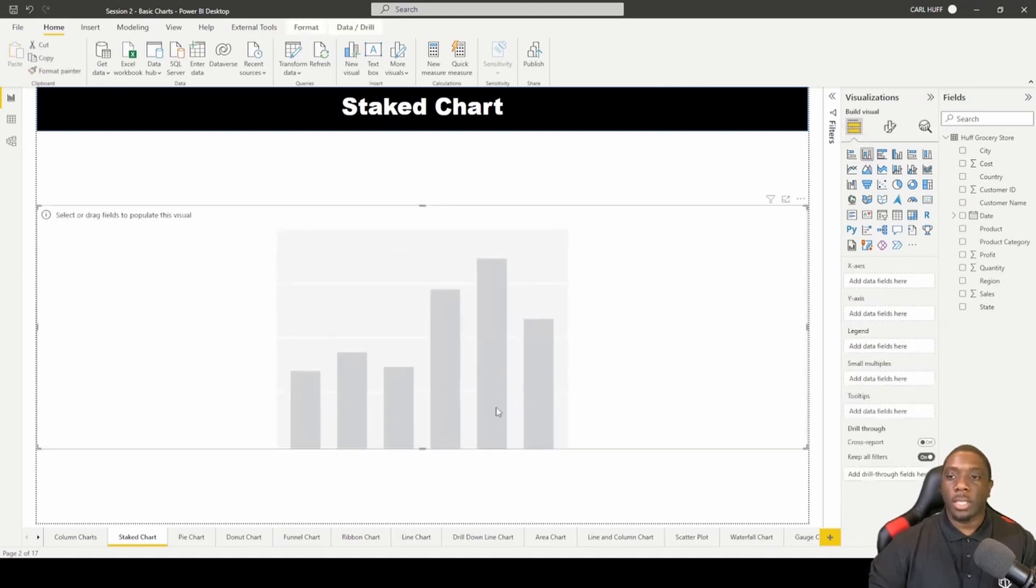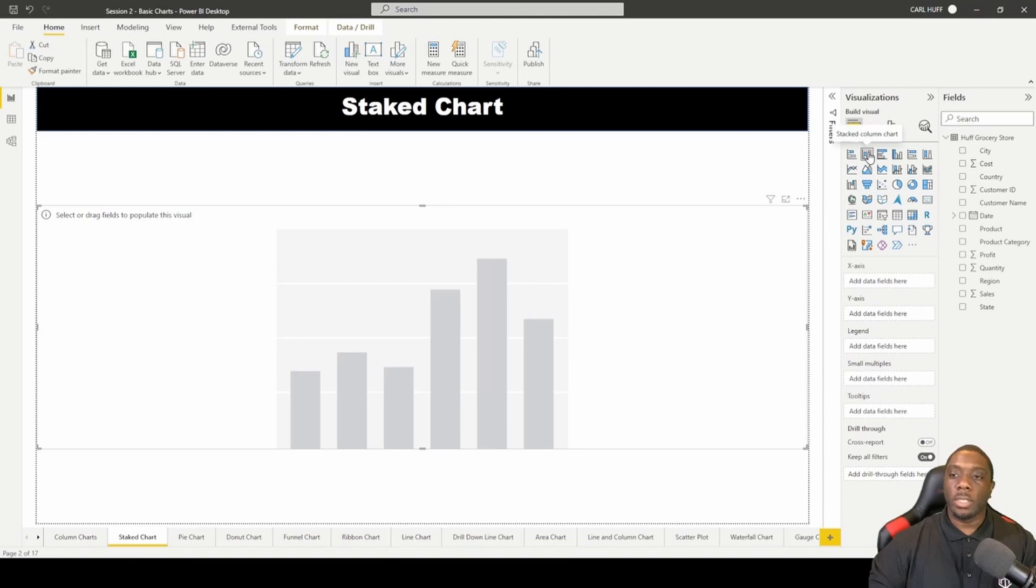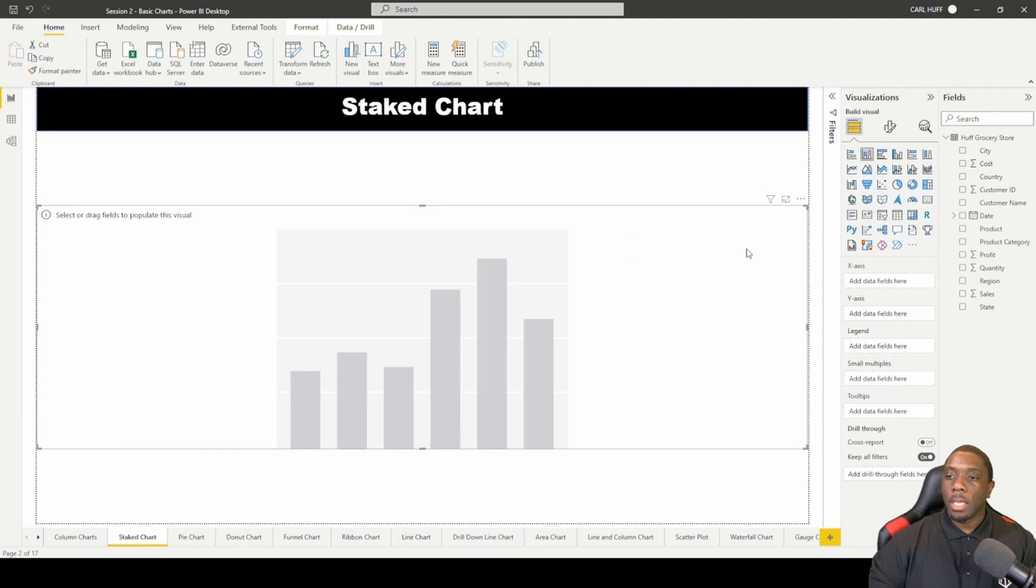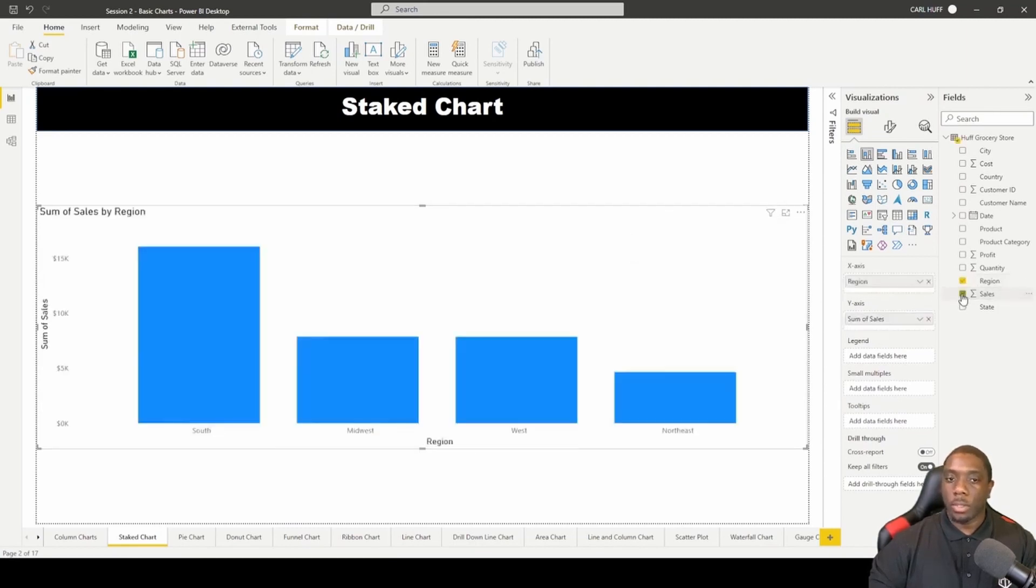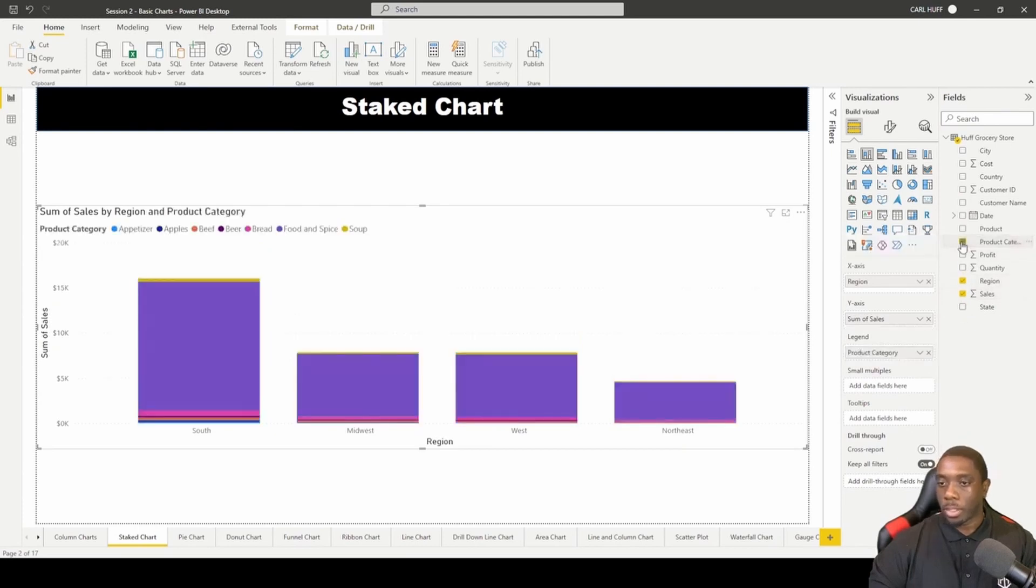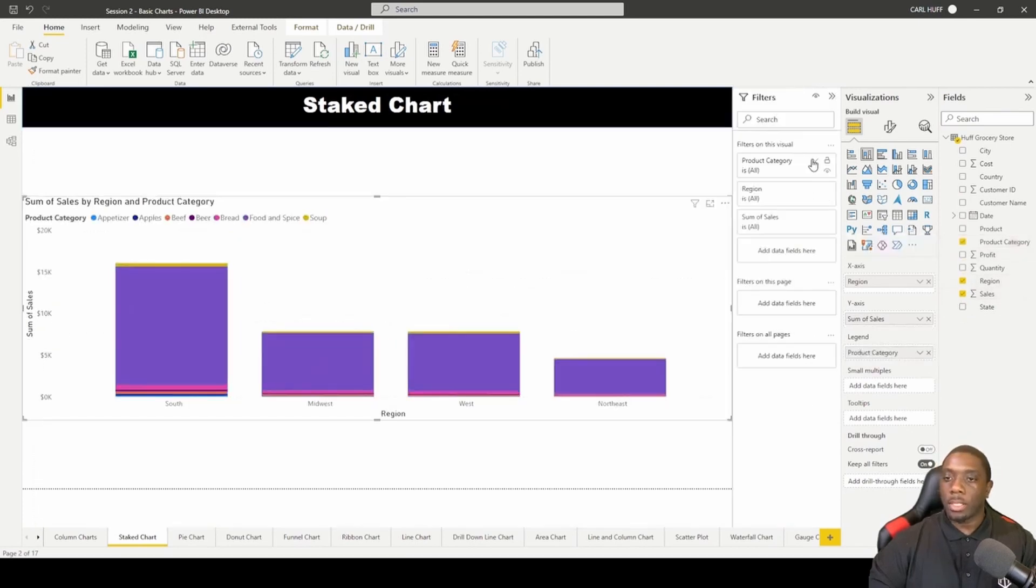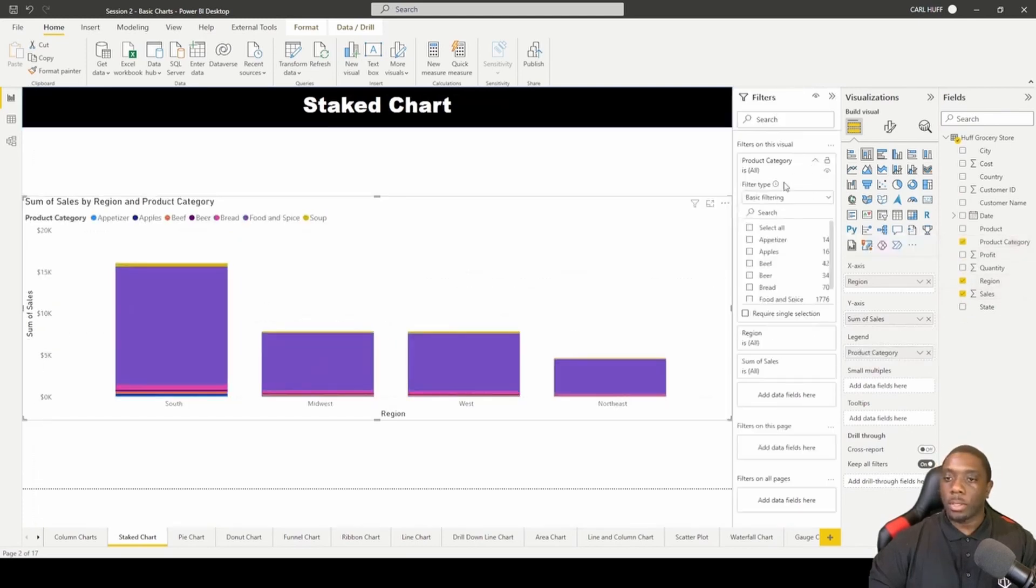You can drag it down. Like I said, you can hover over these and it'll let you know which one you're selecting. So this one is a stack chart and we're going to go with Region and Sales, and we're going to also go with Product.